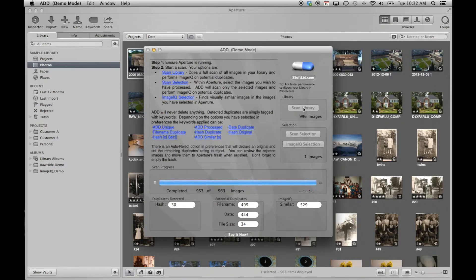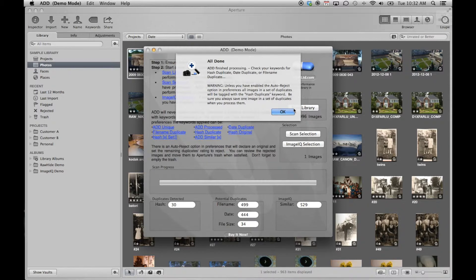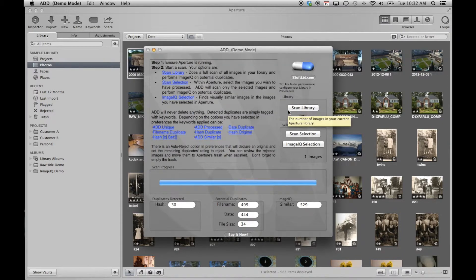With our scan complete, we can now turn our attention to Aperture. You no longer need ADD, so it can be shut down if you like.